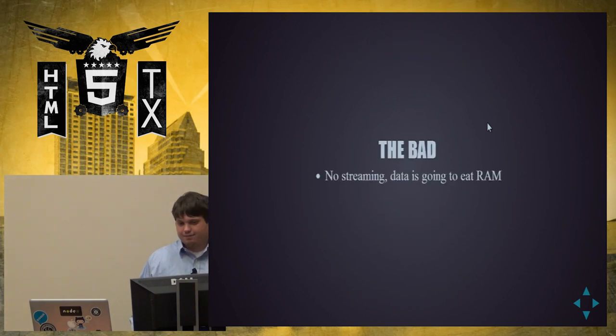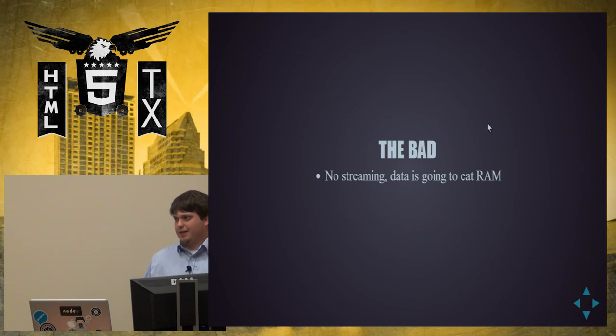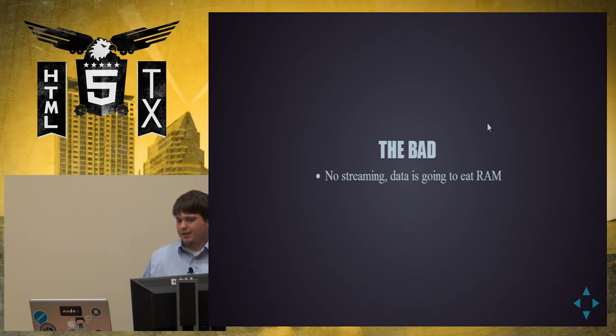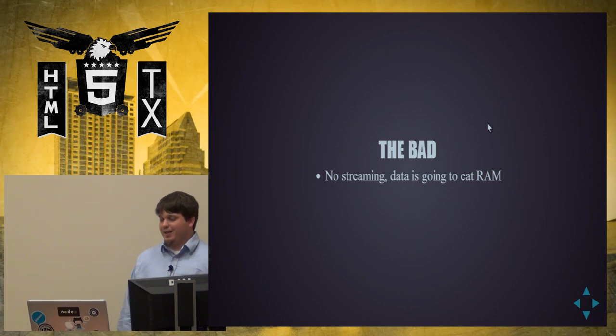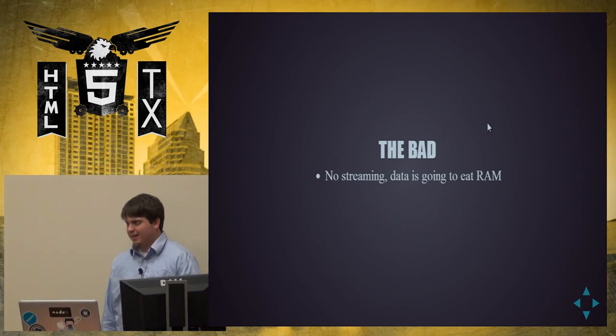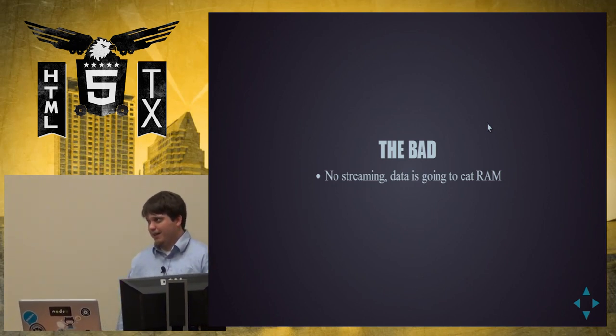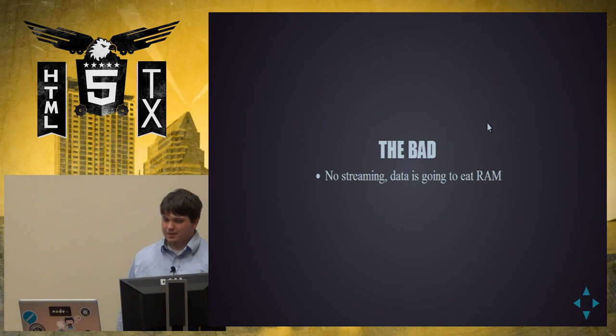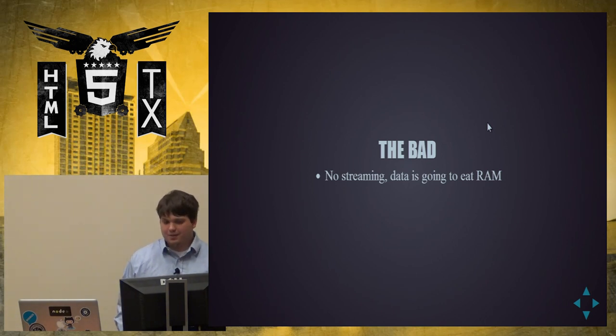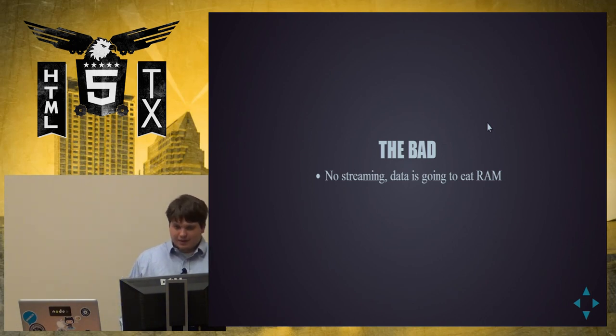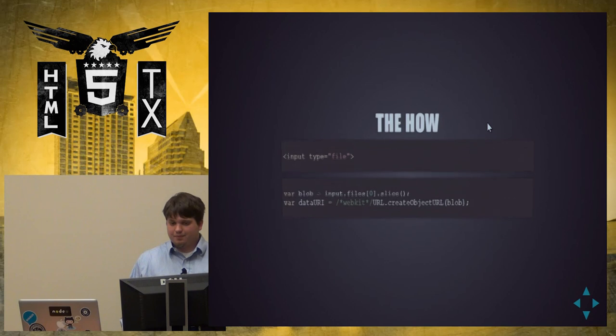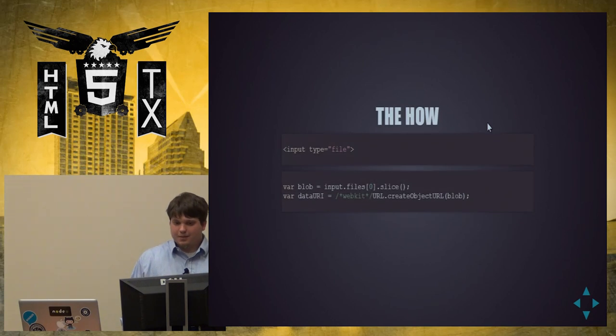The bad. It doesn't stream. It's gonna buffer the entire file into your JavaScript. If you upload a 10 meg image, that's 10 megs of RAM extra that your web page is using. It won't wait for it. It won't do any sort of back pressure. It's not smart. But it works.